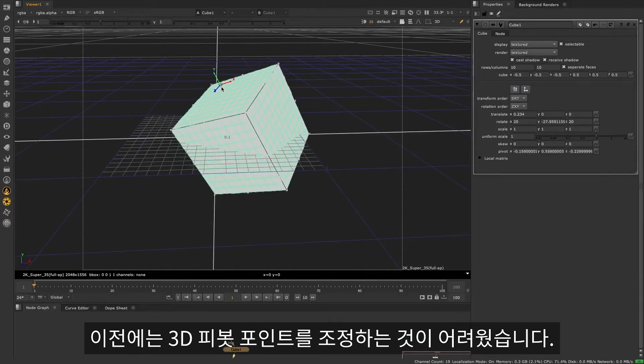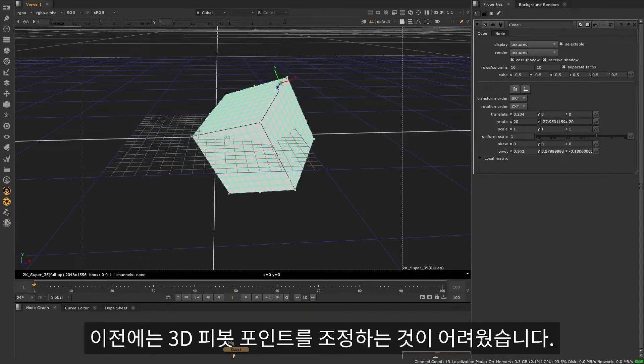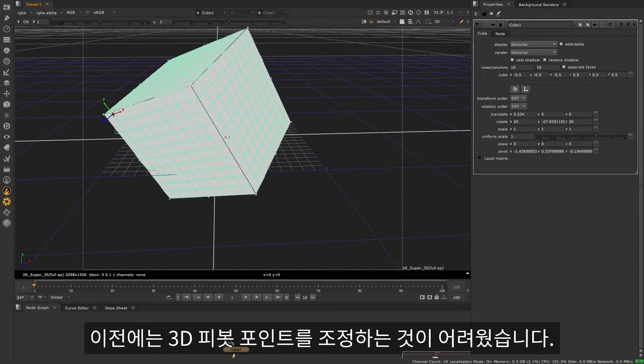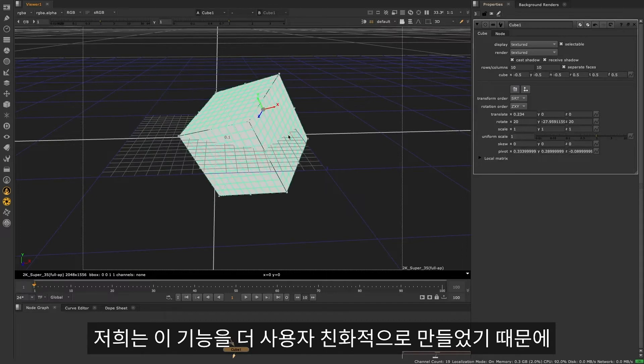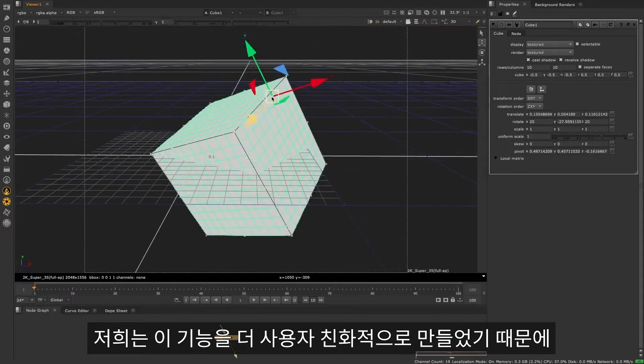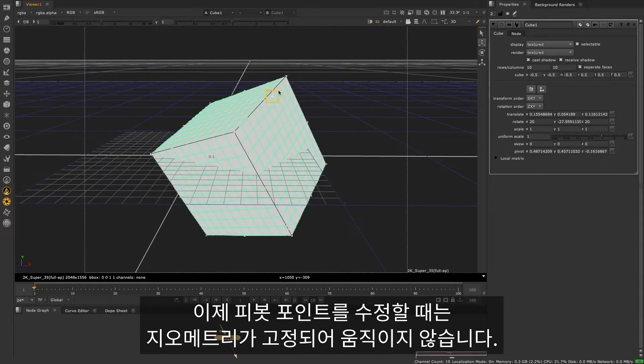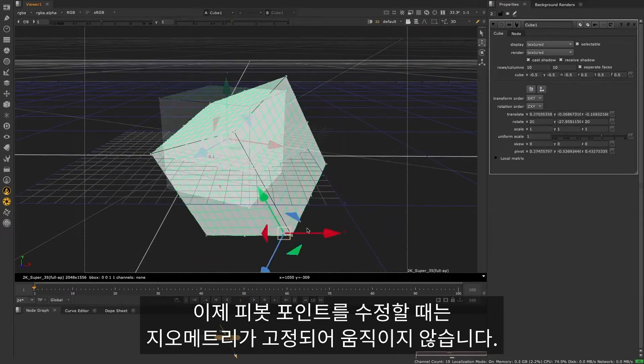Previously, it was difficult to adjust the 3D pivot point because the geometry would move around. We've made this functionality more user-friendly, so the geometry now stays in place whilst the pivot point is moved.